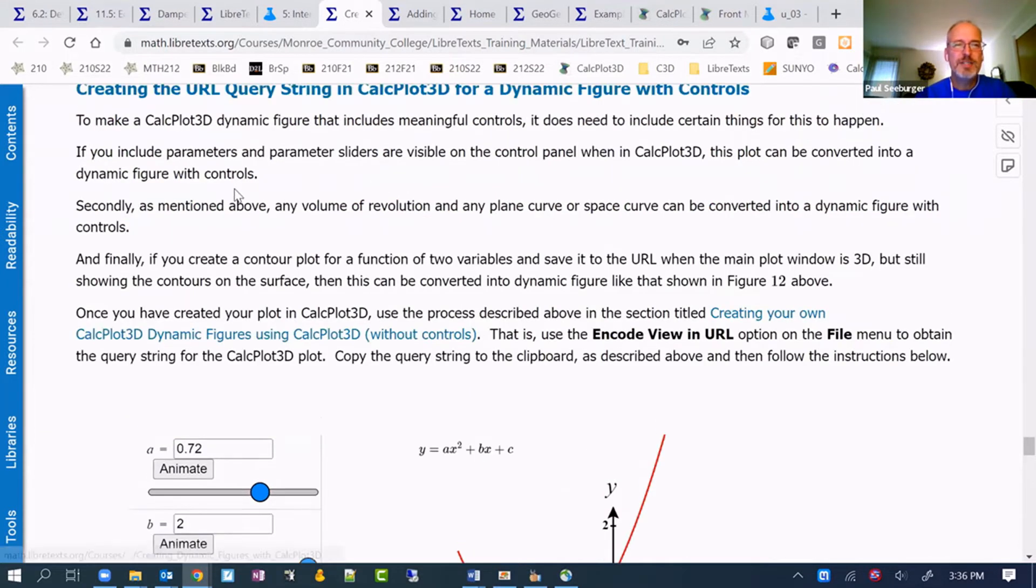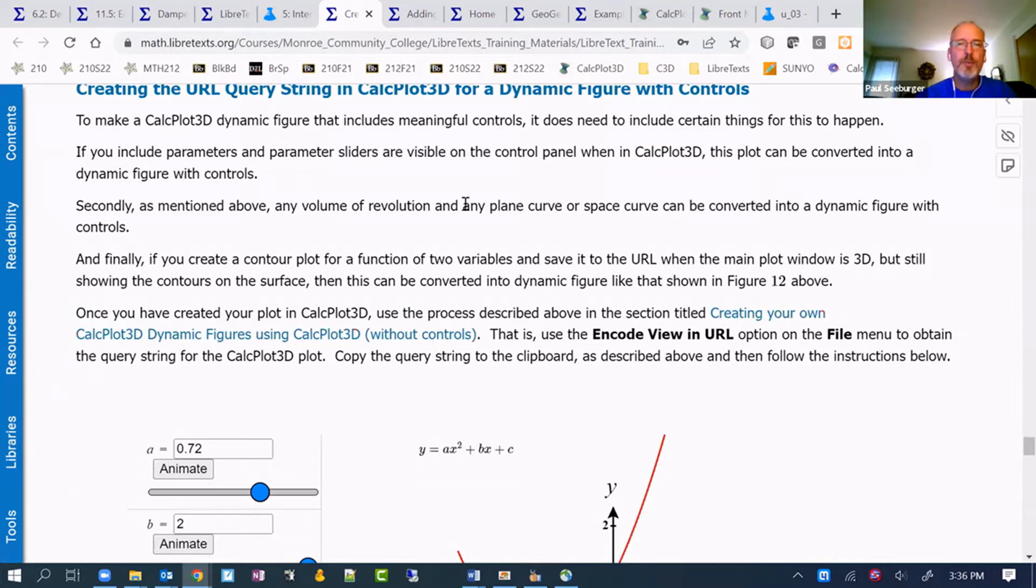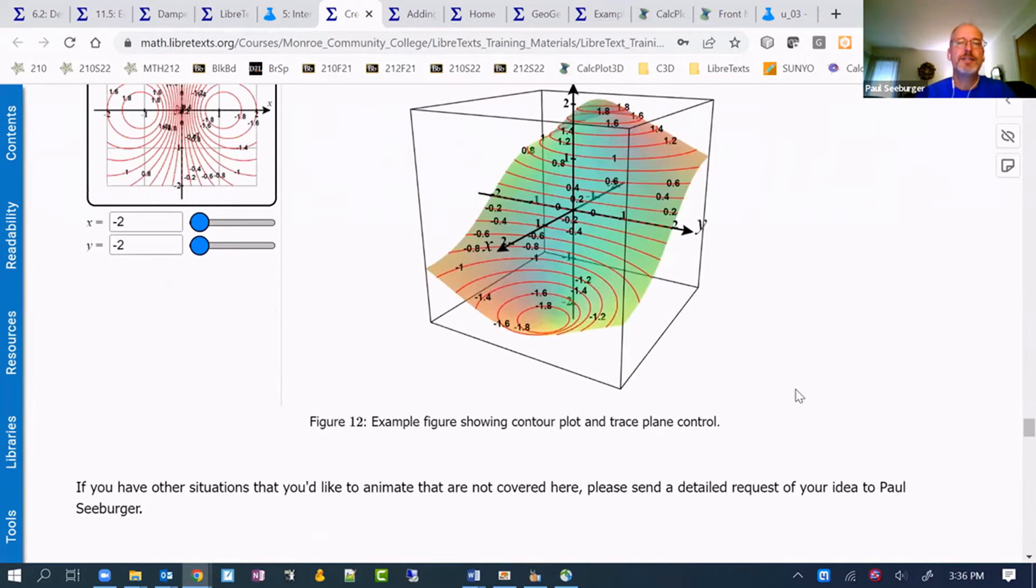This page goes through a lot of different things that can be done here. I'm not going to have time to do it all, but let me just show you how to get started.